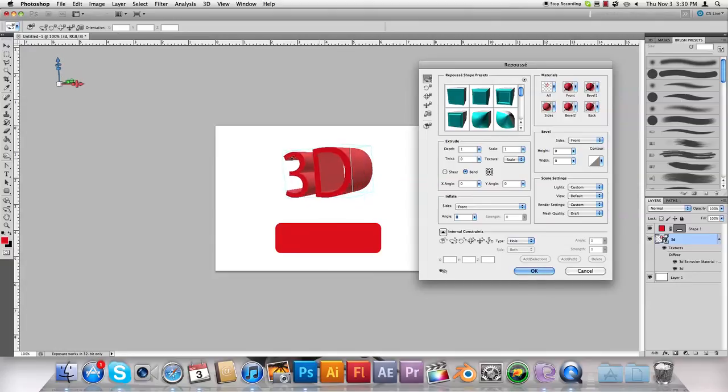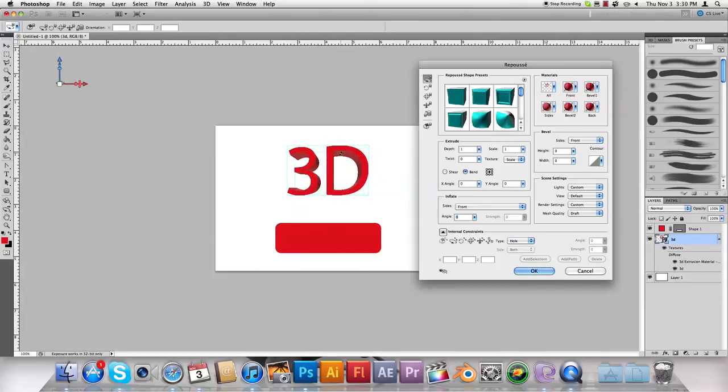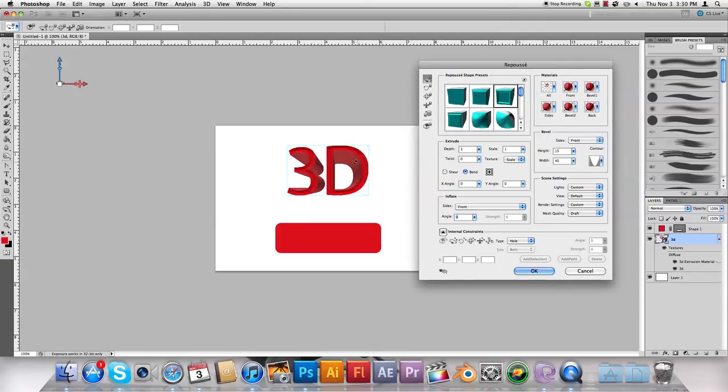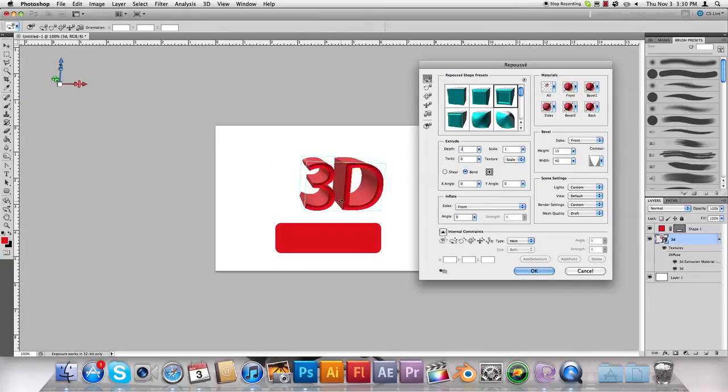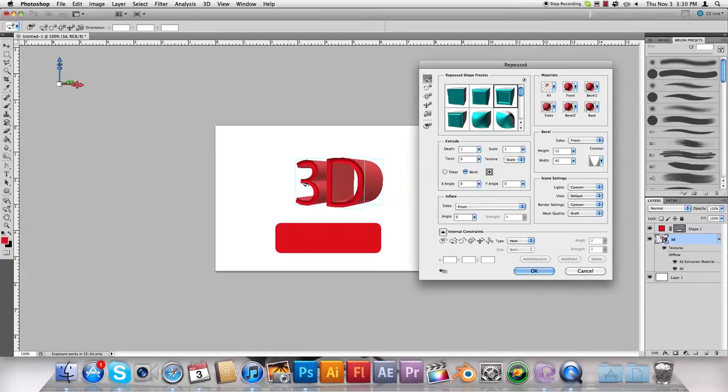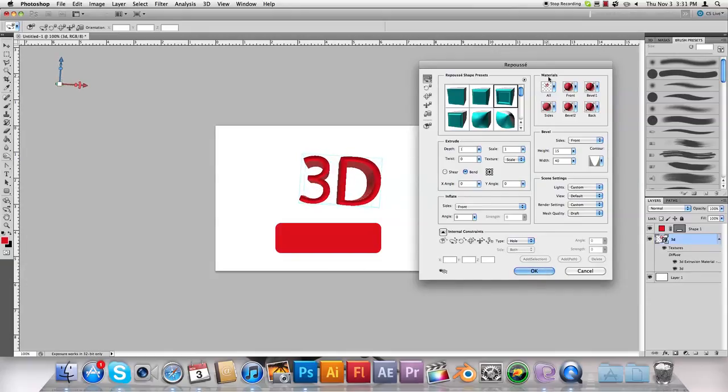Alright, so here we have the 3D text now. You can rotate it all around. And inside this box right here, you've got all these different 3D styles you can apply to it, all these shape presets they call it. And in this box, you can change the depth of it. You can do a lot of cool stuff in here to make your 3D look pretty cool.